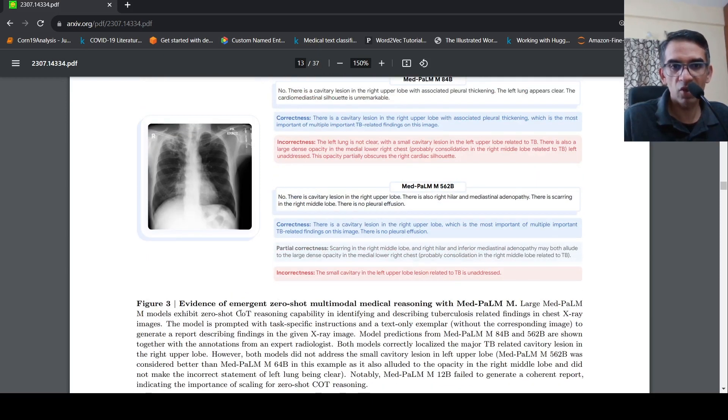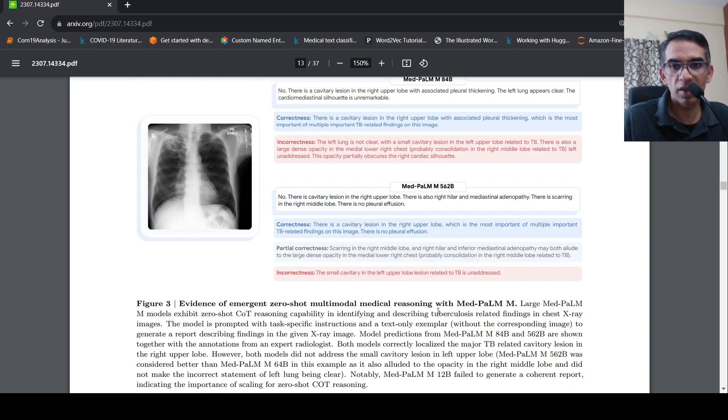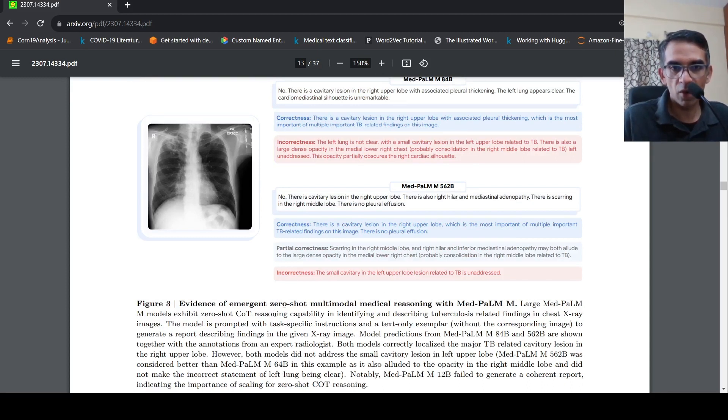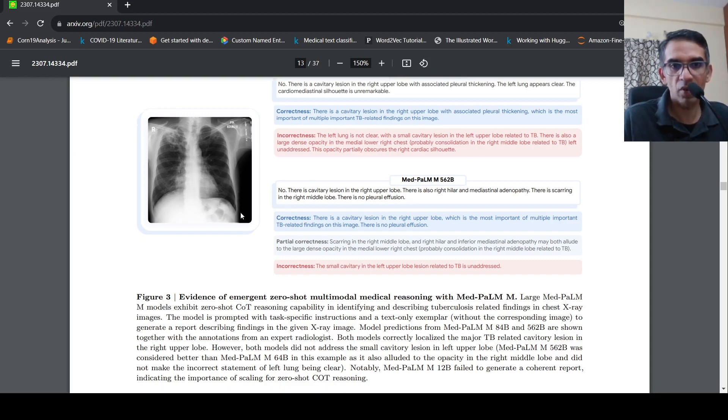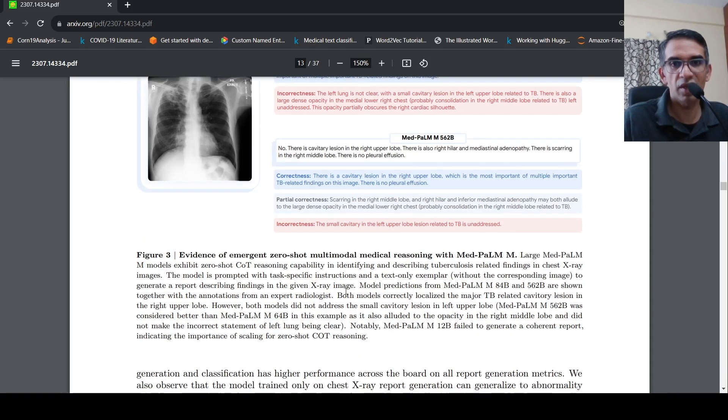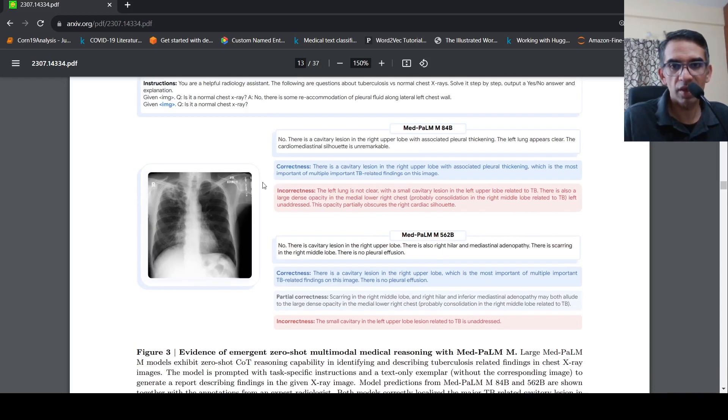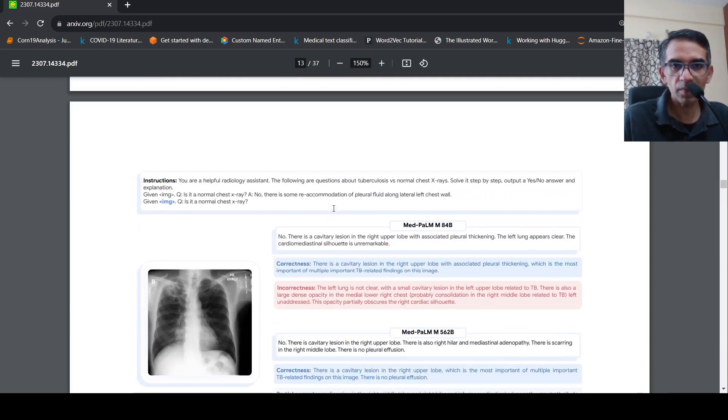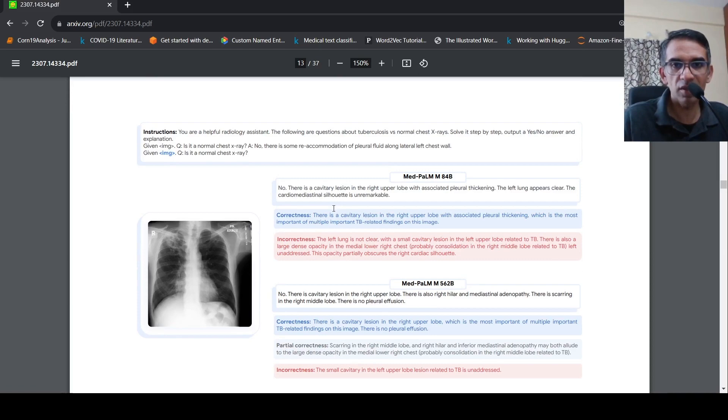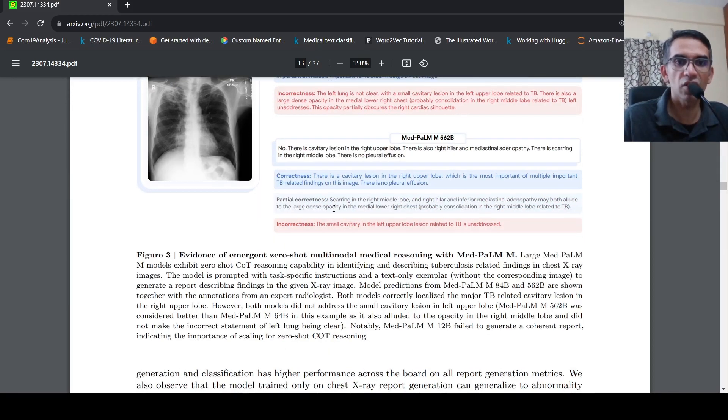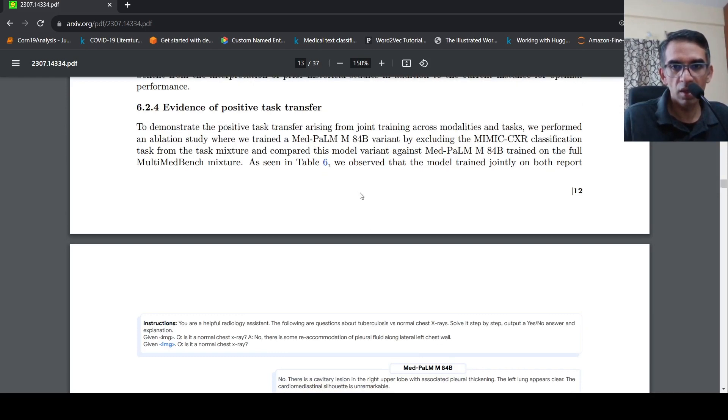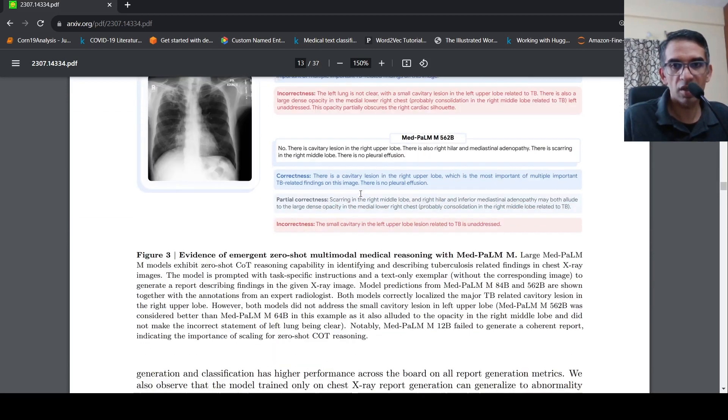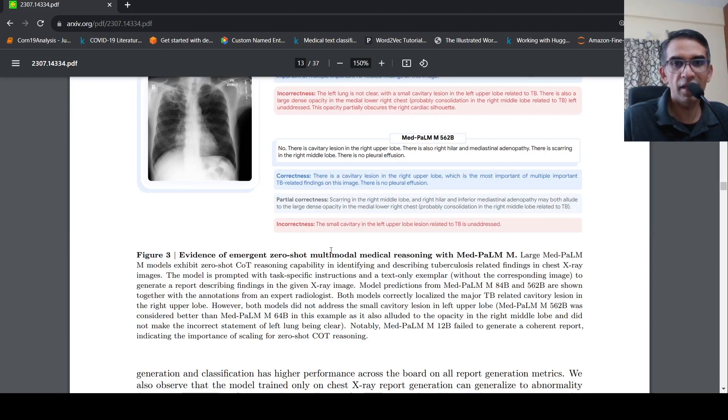So this model exhibits zero shot chain of thought reasoning capability in identifying, describing tuberculosis related finding in X-ray images. The model is prompted with task specific instruction and text only example to generate a report describing the given X-ray. So this is a novel task on which they did zero shot. Basically it is able to do zero shot on a particular task of identifying and describing tuberculosis related findings in chest X-ray.